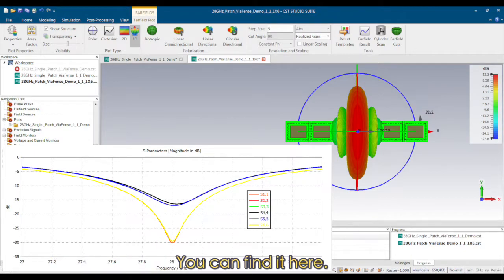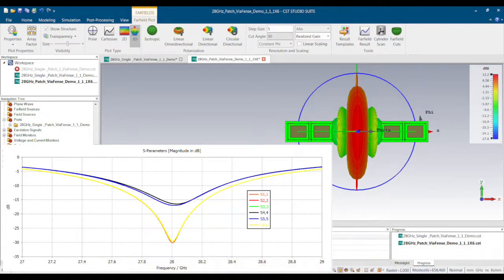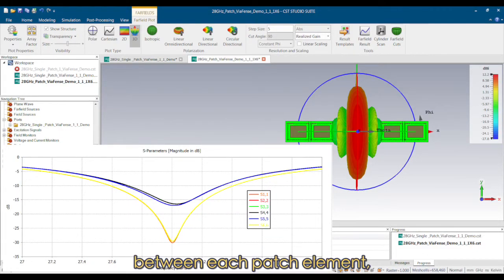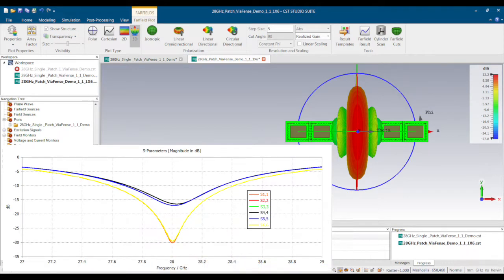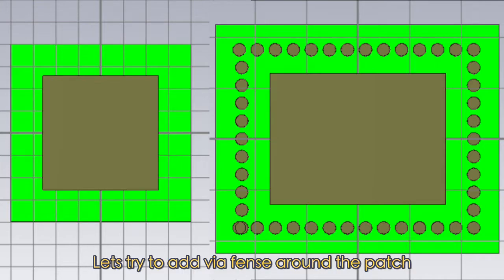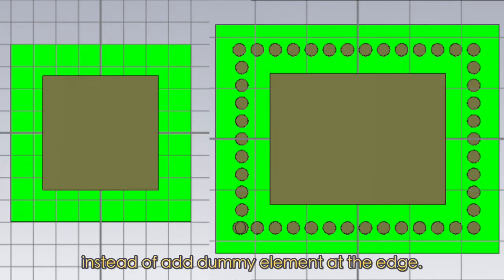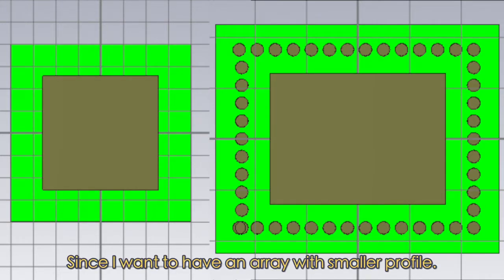You can find it here. Because their boundary conditions are different, we need to increase the isolation between each patch element, which will reduce the difference. Let's try to add via fences around the patch to isolate the EM waves, instead of adding dummy elements at the edge, since I want to have an array with a smaller profile.